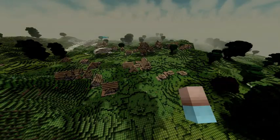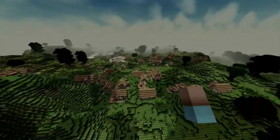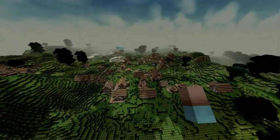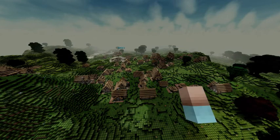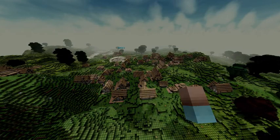Hello and welcome to this tech demo about my module Dynamic Cities, developed for Terasology, an open source Minecraft clone.